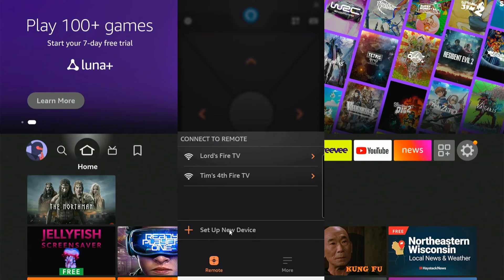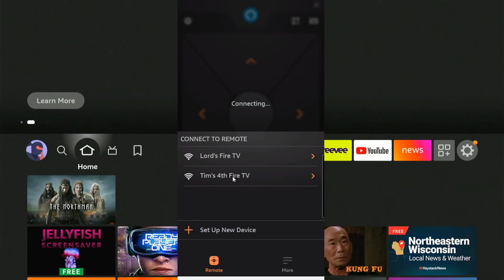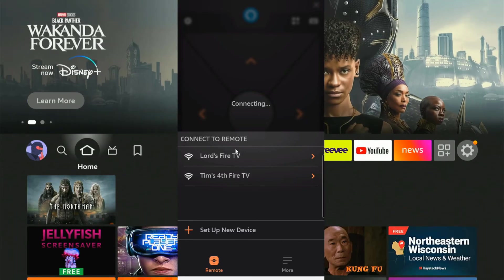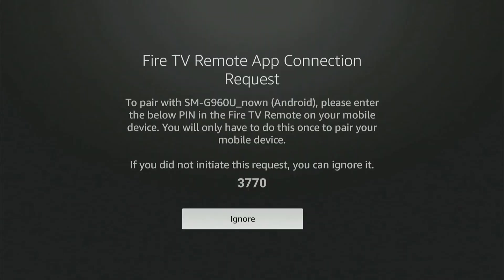We can set up a new device on the bottom, but I can see Tim's fourth Fire TV, and that's the one I want to connect to. So I'm going to select it. Make sure you're connected to the same Wi-Fi. Then on your Amazon Fire Stick, it should be displaying a code right now, as you can see on the screen here.